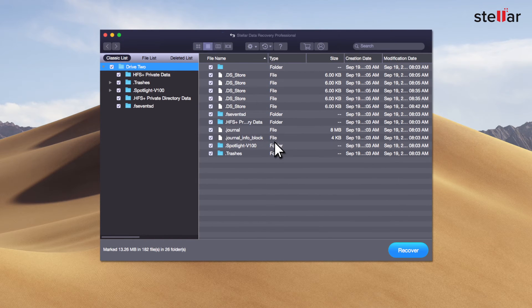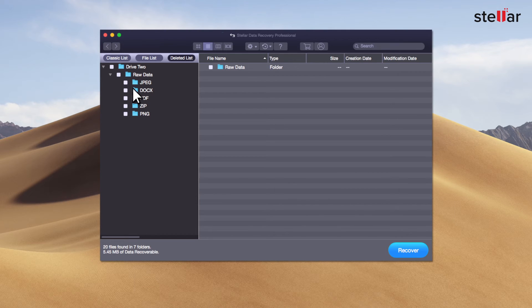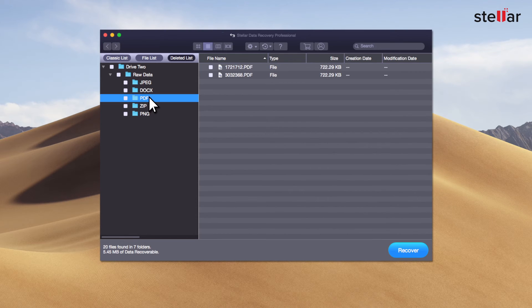After the scan completion, Stellar lists up all the recoverable data on the left panel of the interface. Here, you can navigate to the deleted list to analyze your recovered data.